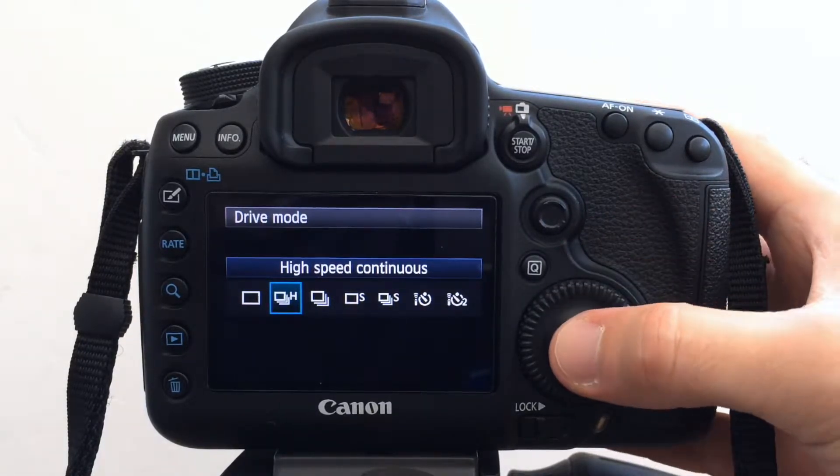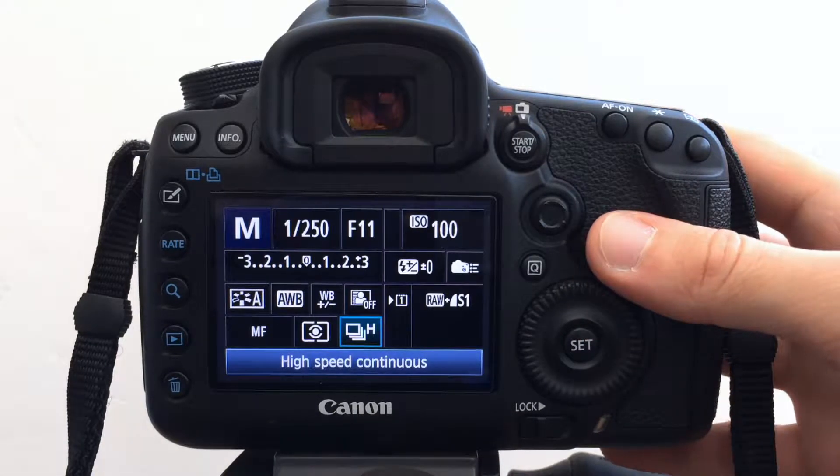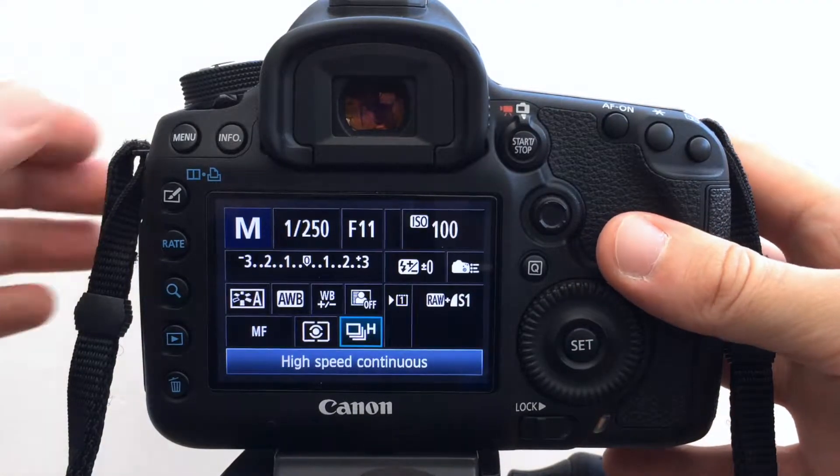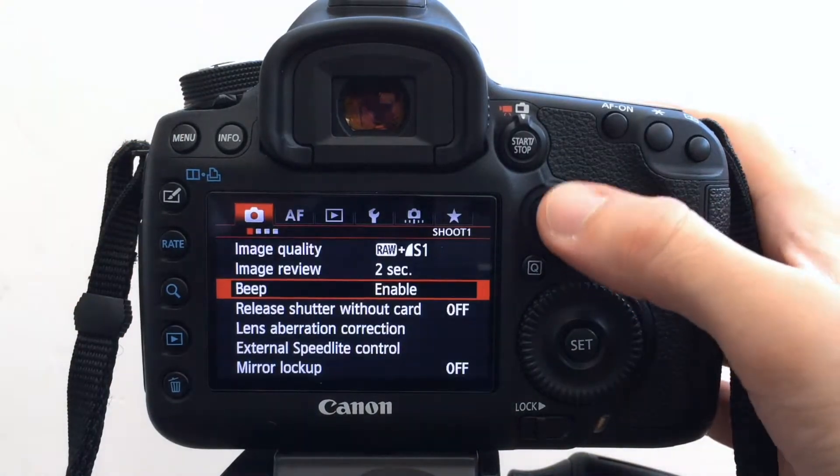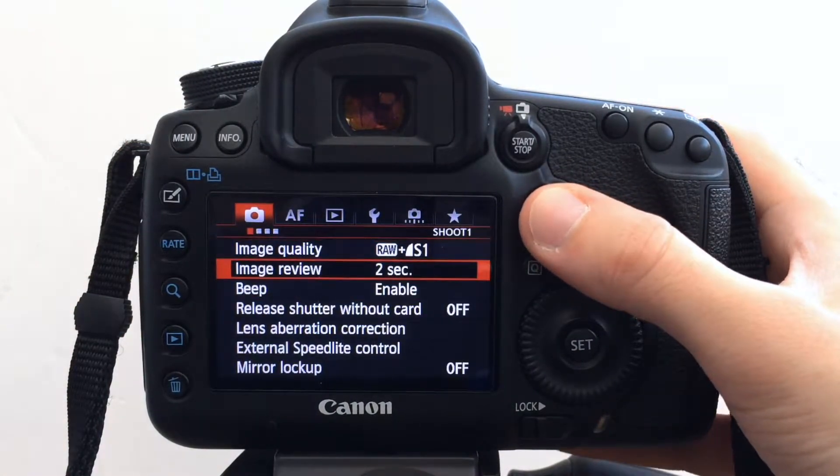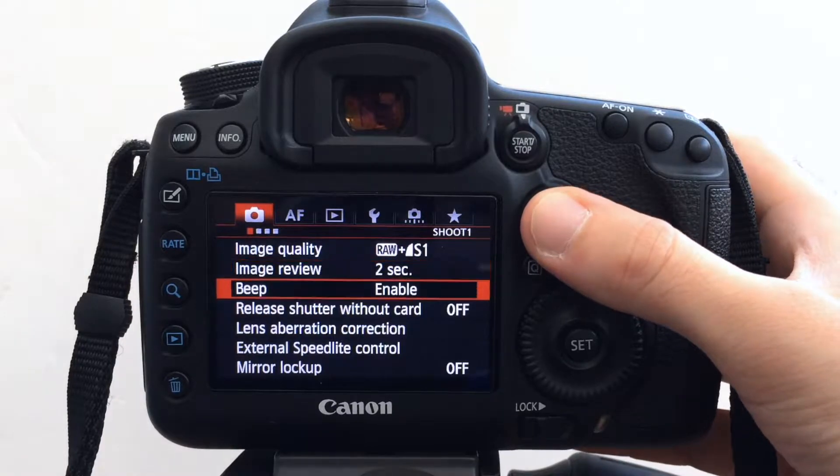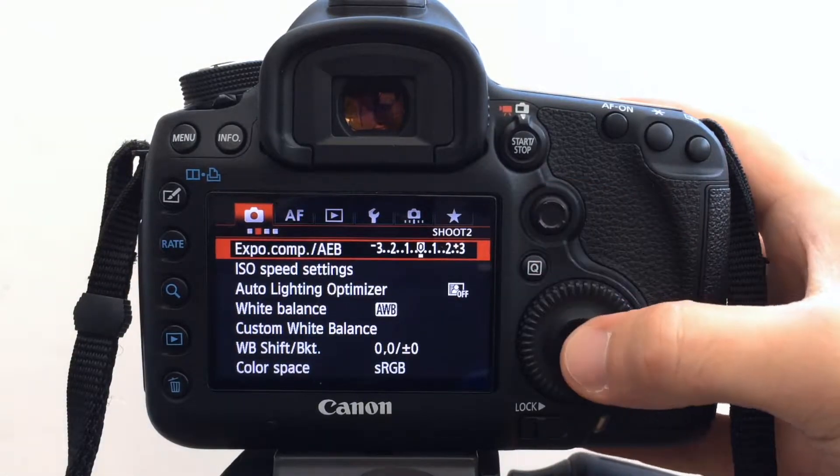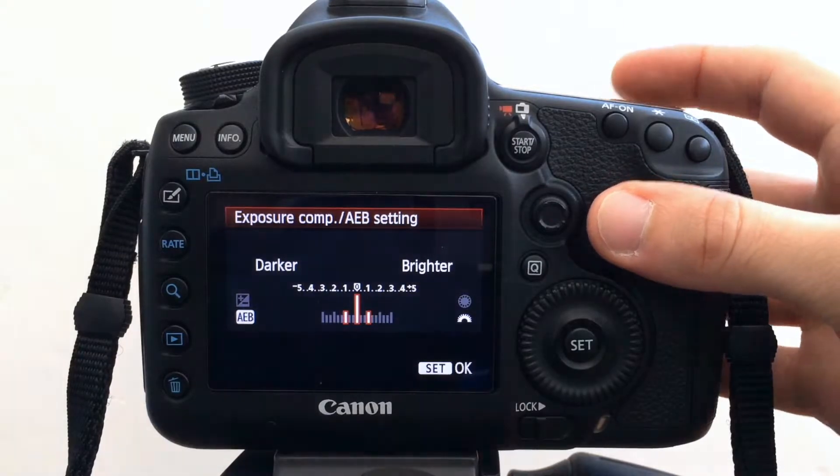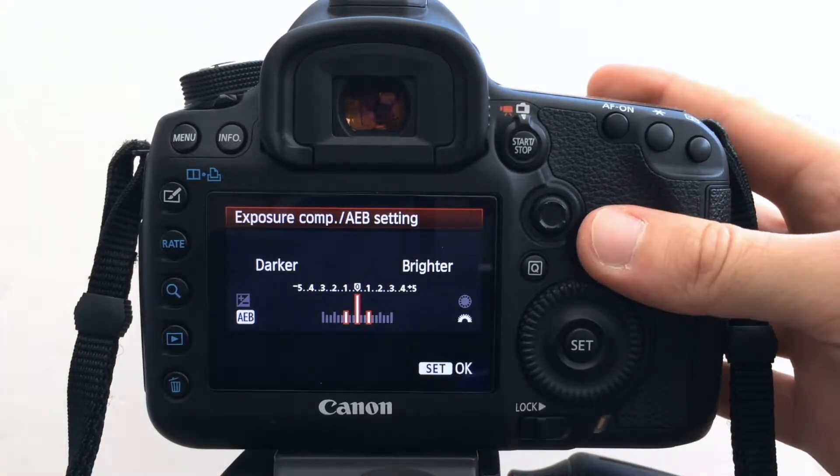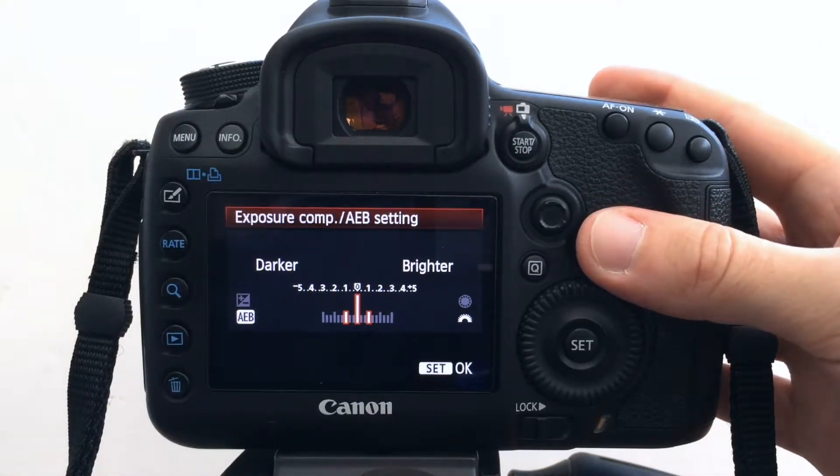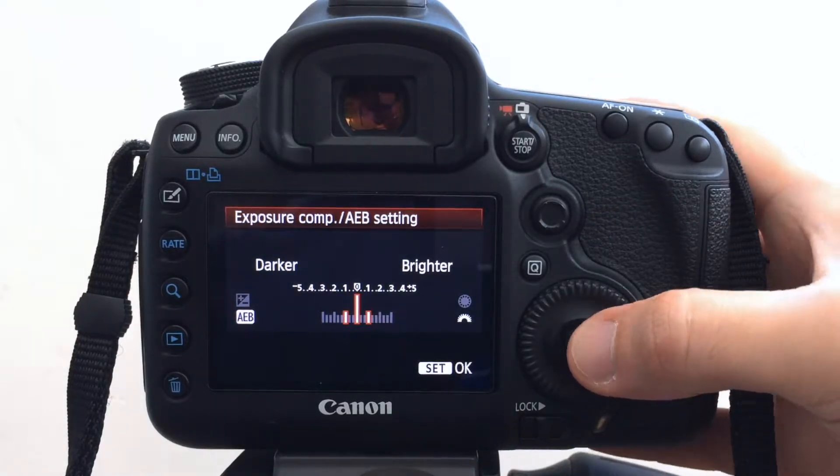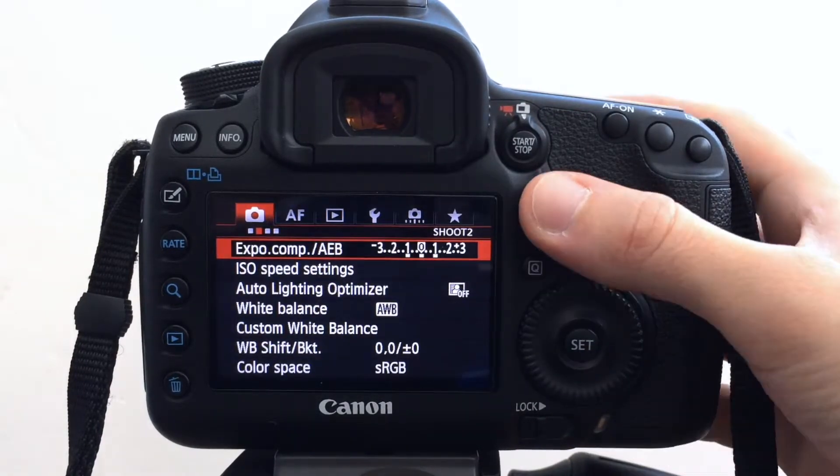So that's part of the settings and then in the menu you can change any of these settings and assign these settings. So in this example I want to do bracketing so I'm just going to do one stop either side. It gives me a starting point. Set that.